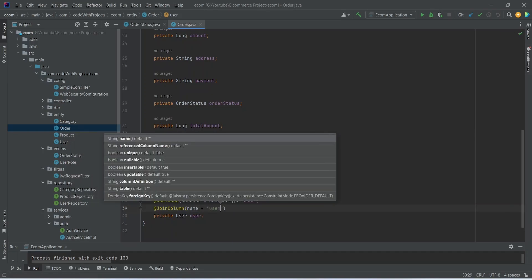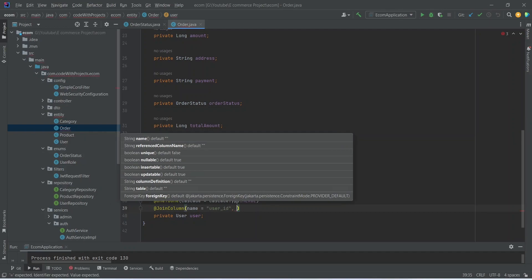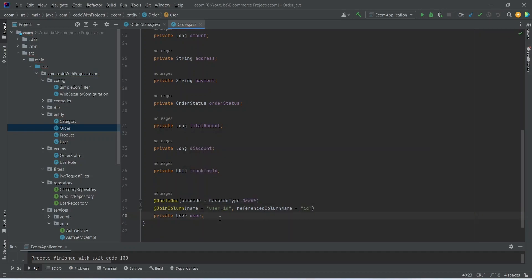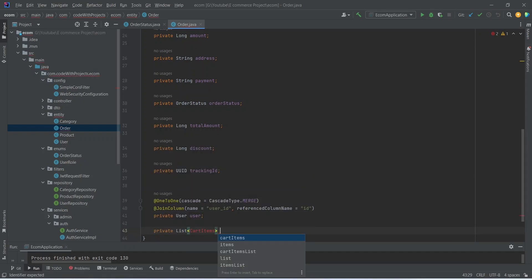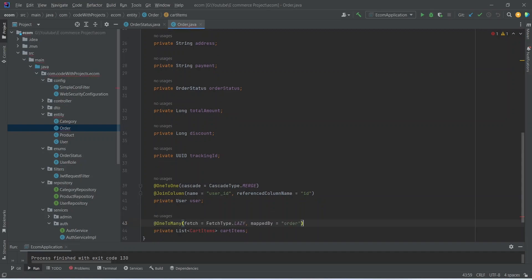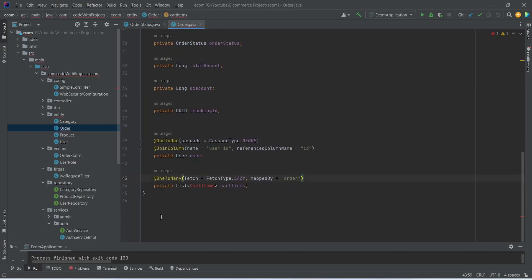For the join column, the referenced column name will be id. After the relationship with the user we need to store a private List of CartItems named cartItems. The relationship type for these cart items will be @OneToMany, because one order can have many cart items in it.